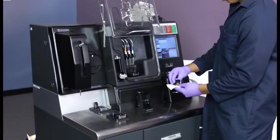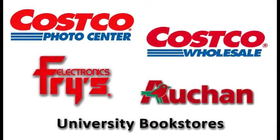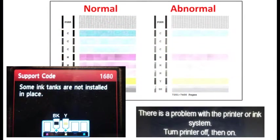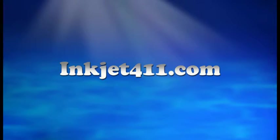For more information on ink tank refilling, refill locations, or advanced printer problem resolutions, please visit inkjet411.com.